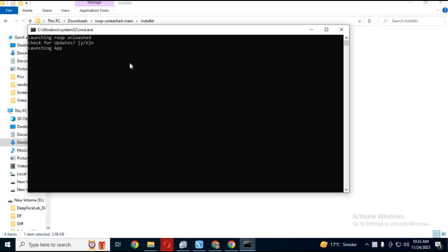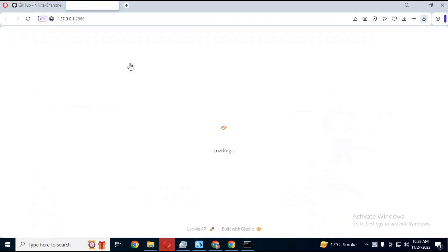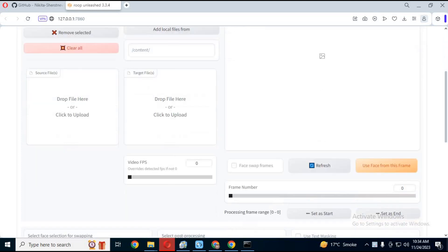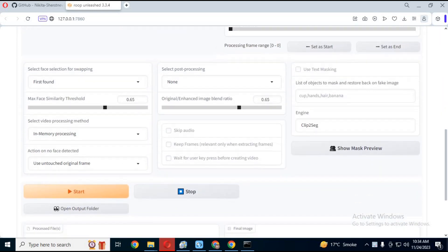After installation is done, your Roop Unleashed GUI will start in your web browser. Just simply upload a face picture.